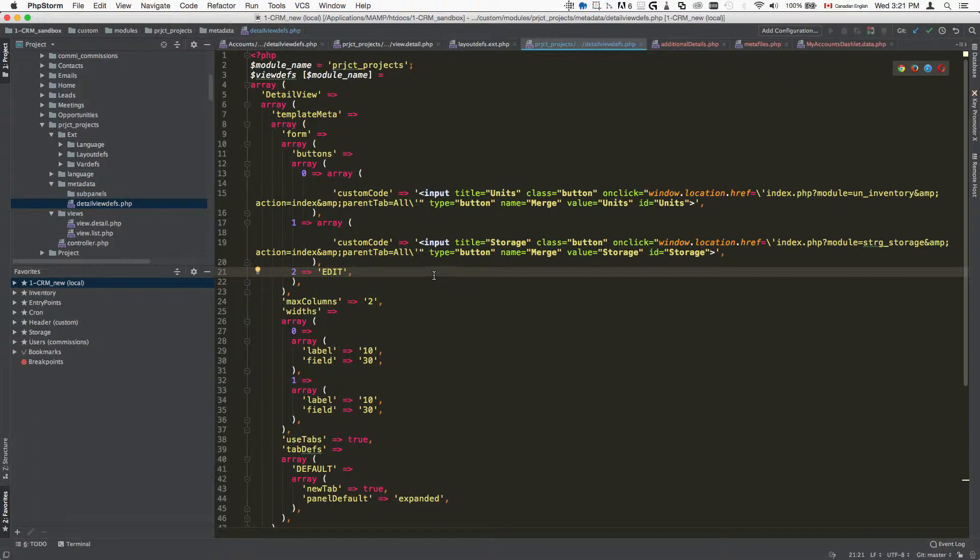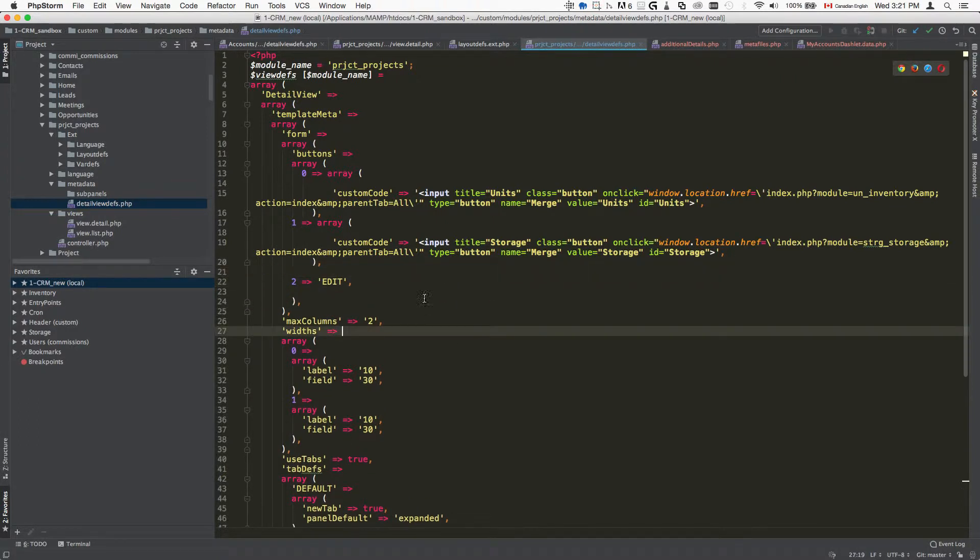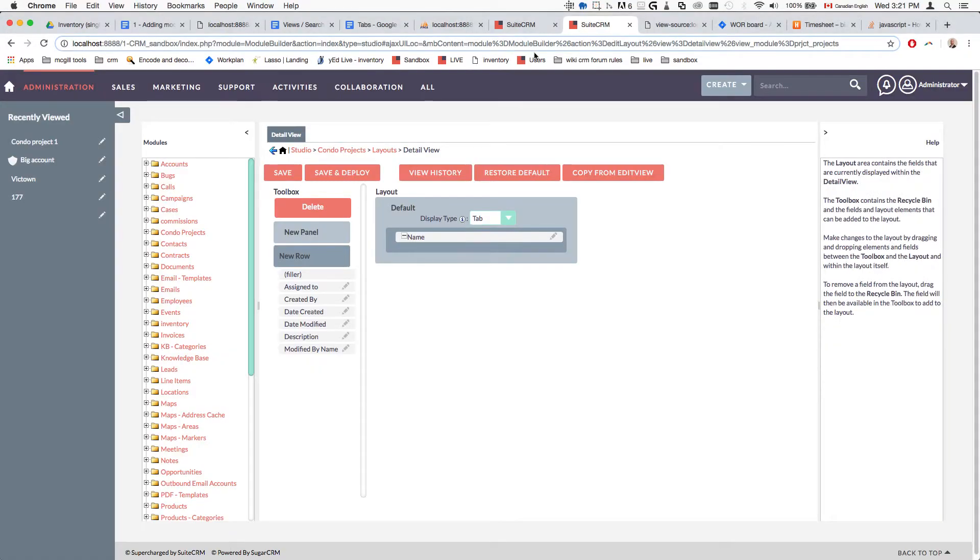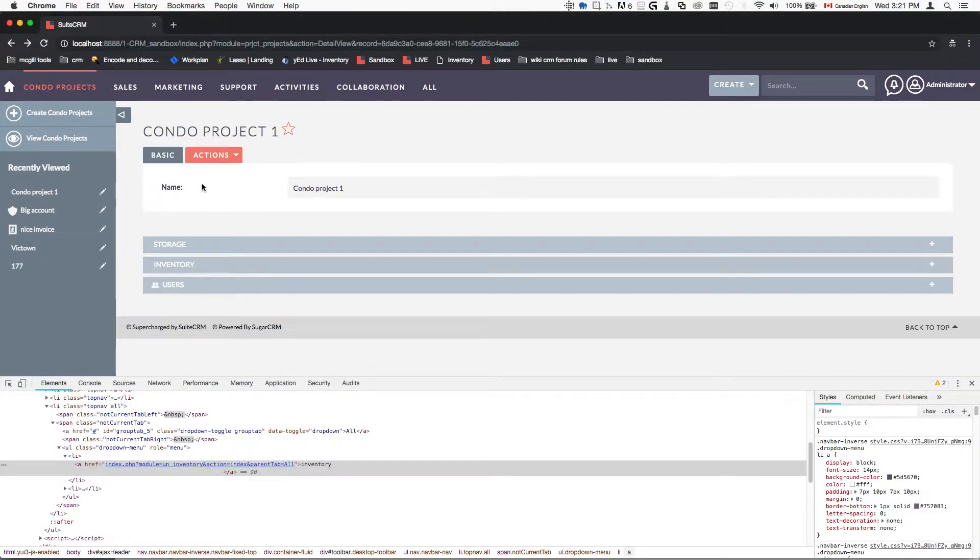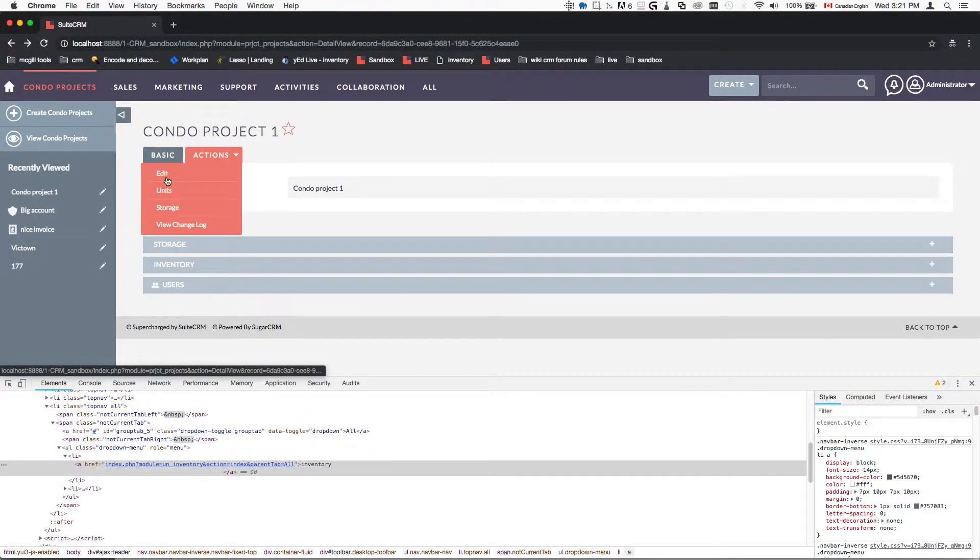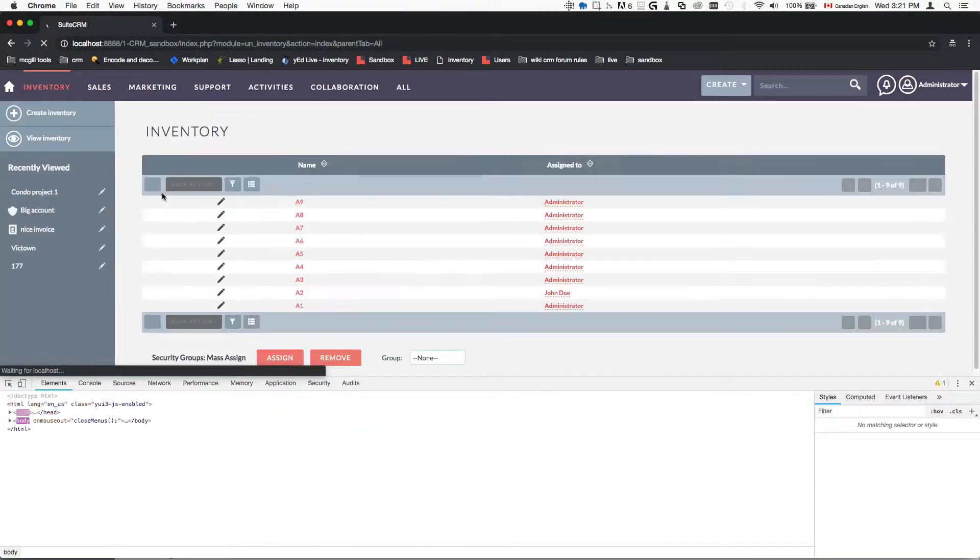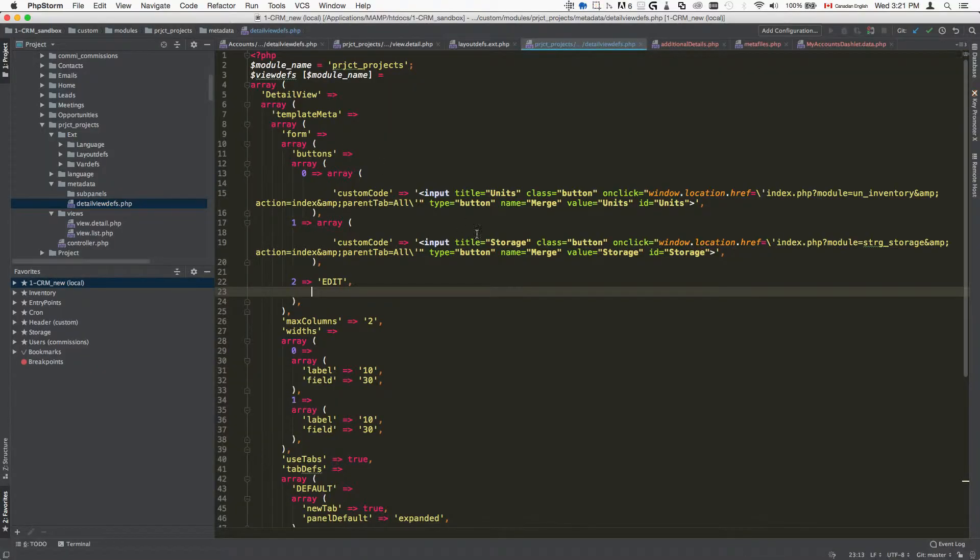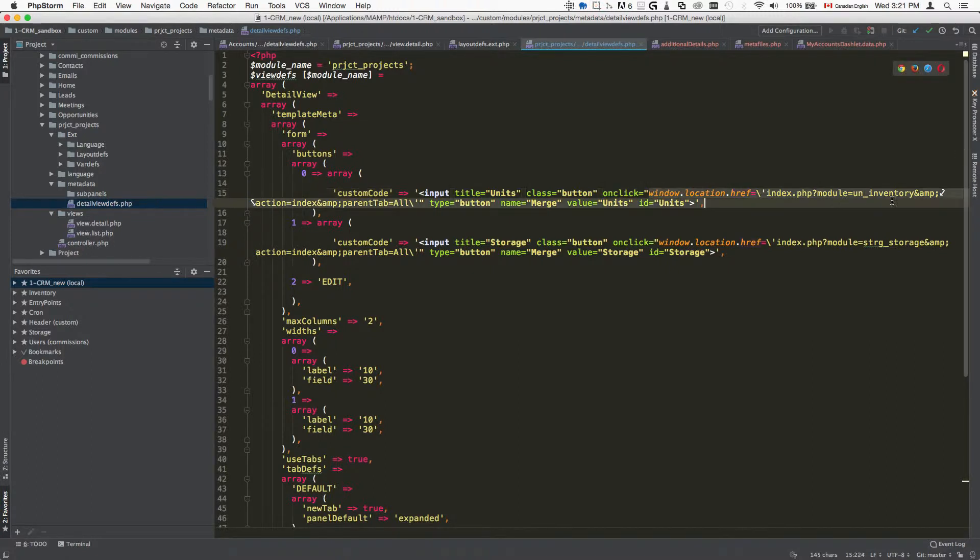You can have something as simple as what I did here, which is basically a direct link. When we go to the actions button and click on this thing here, it's basically just going to link to another module. The way that I did it is with the JavaScript onclick equals and then simple redirect.